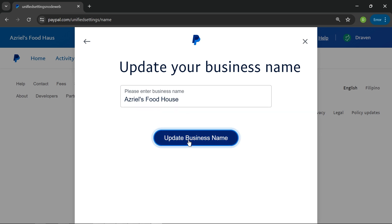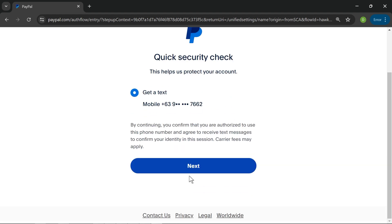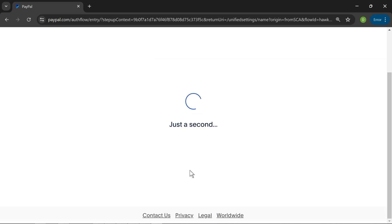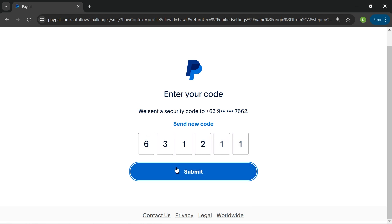I'm going to click update business name, and then we're just going to verify this one. I'm going to hit next and then confirm this one with the code. That's the code. I'm going to click send.